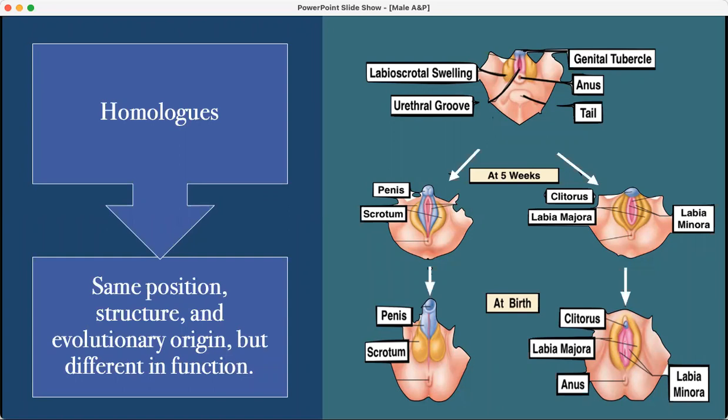These are called homologs. At six weeks of age they look the same — there's the labial-scrotal swelling and the genital tubercle. Then at five and again at six weeks, everything starts changing based on your chromosomes. For the male, the penis begins, and the homolog for the penis in the female is the clitoris. The scrotal swelling's homolog in a woman is the labia majora and labia minora. And then at birth they look different, where the scrotum is containing the testicles.